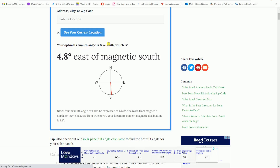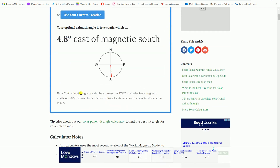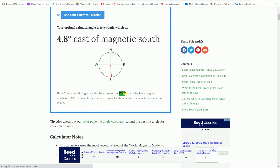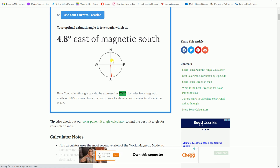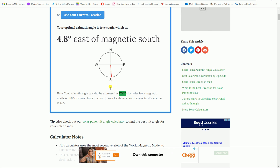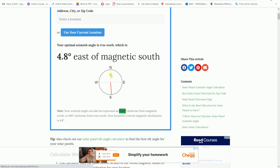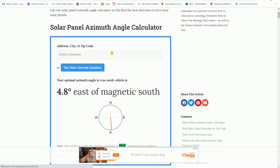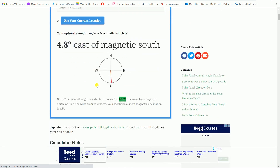The calculator confirms I should direct my panels to the south. The azimuth angle can be expressed as 175.2 degrees clockwise from magnetic north. So the angle from north to the panel direction is 175 degrees, meaning the panels will be directed toward the south. Using a compass with this angle, you will be able to correctly orient the panels. Just add your location and you get the angle.